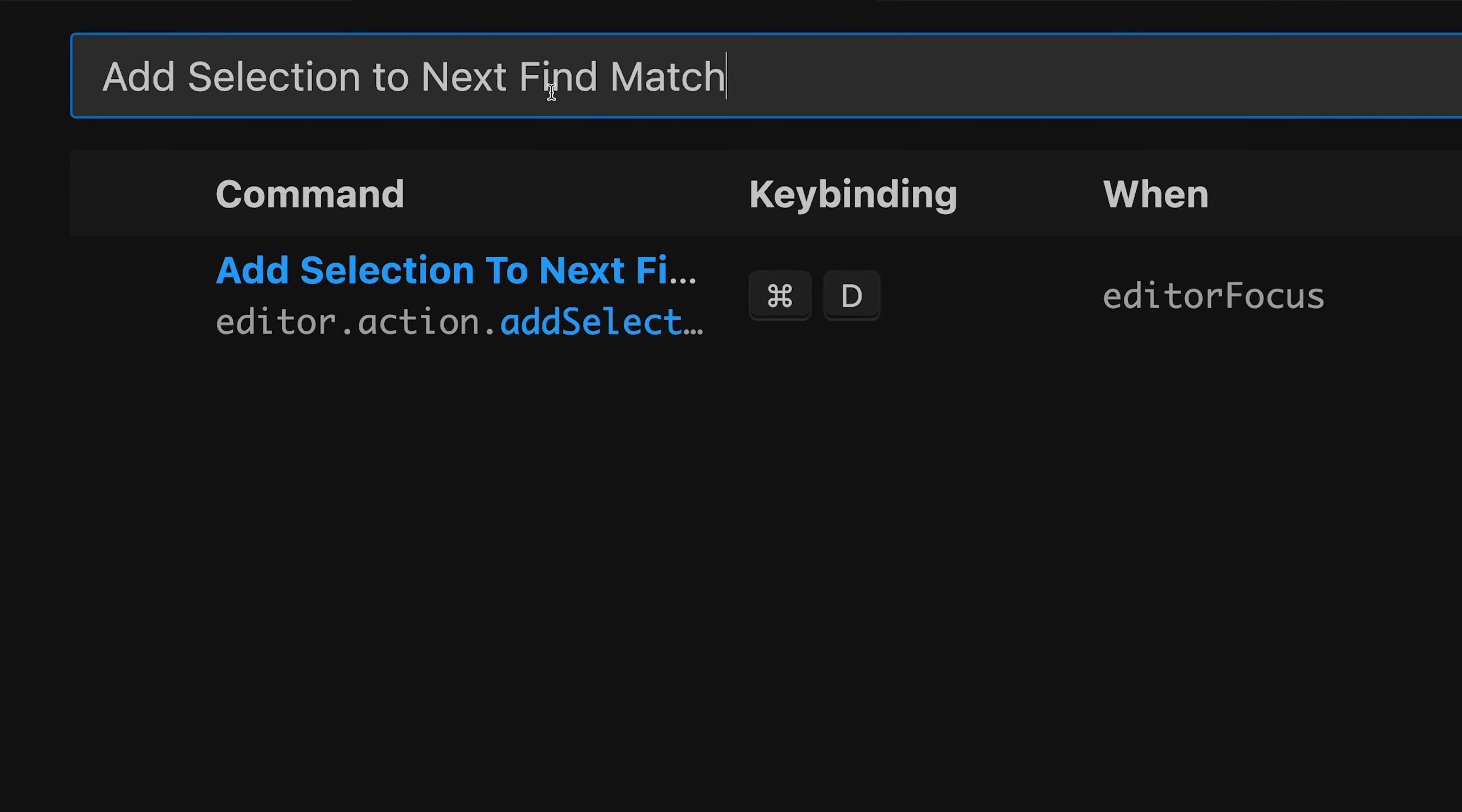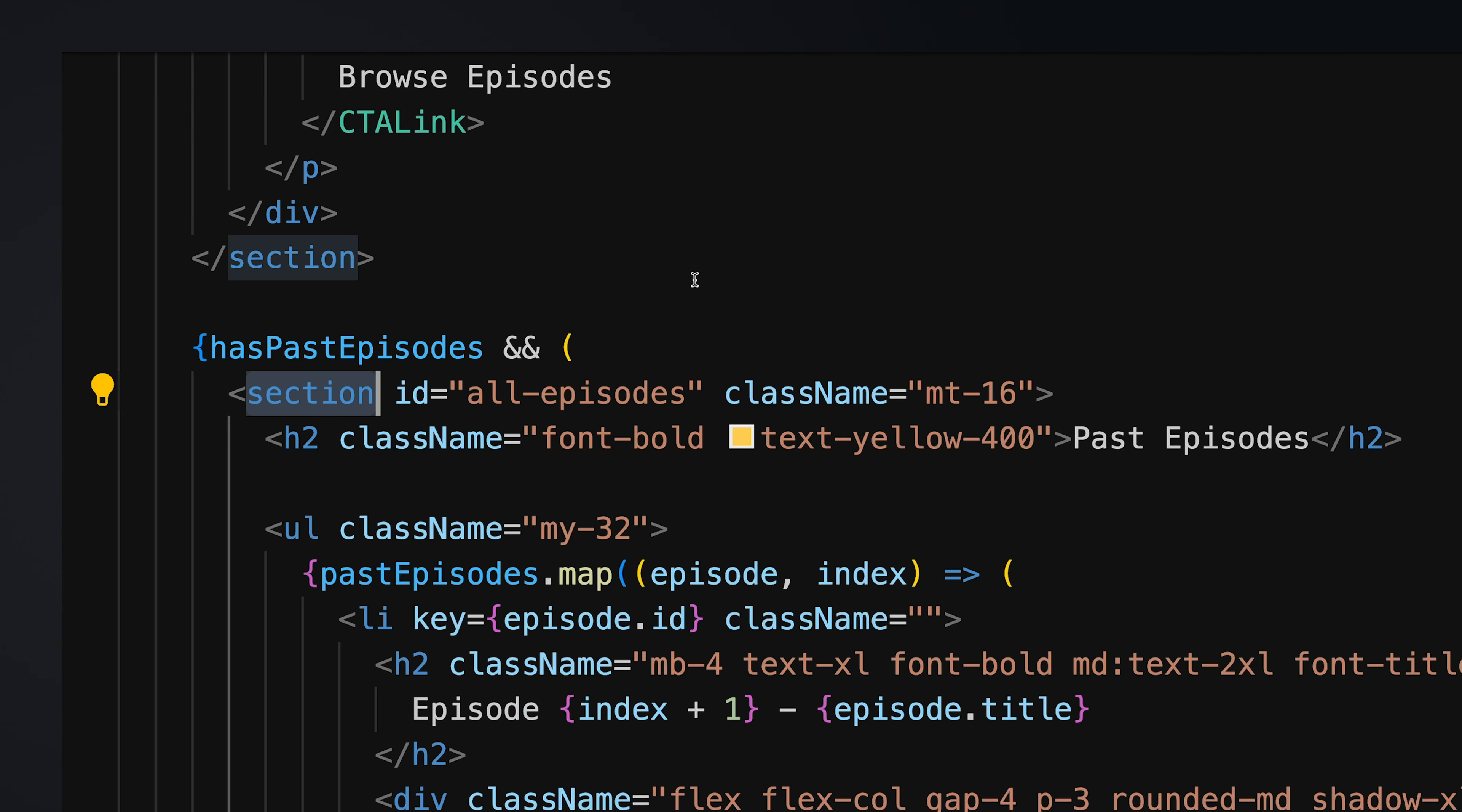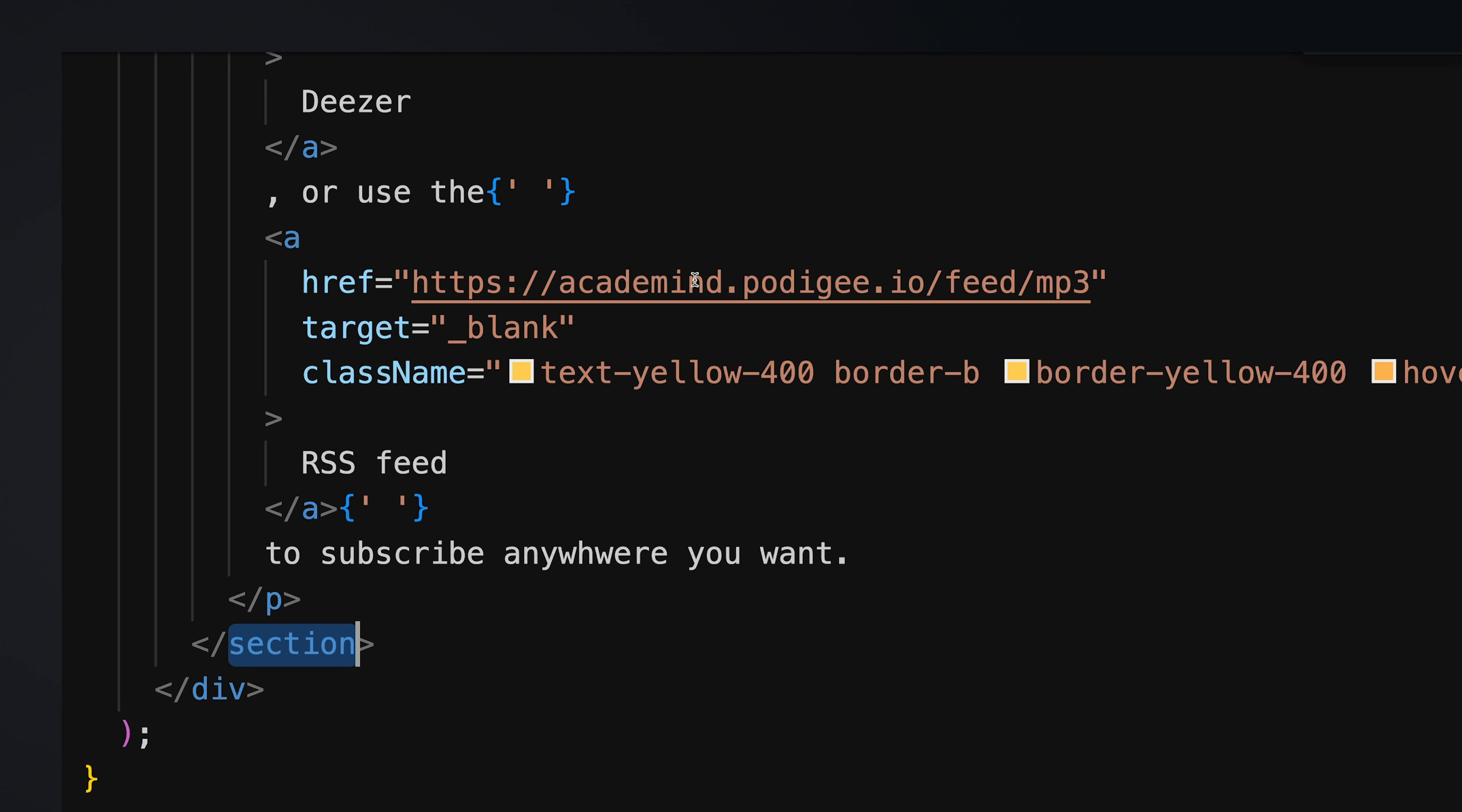Add selection to next find match, command D by default, selects the next occurrence of our current selection. So this is the shortcut to use if you want to find equal code sections to update these simultaneously. So by selecting the section element and using this shortcut, I can now select all sections in my file and replace these with a div for example. So this helps to quickly find and replace equally named parts in my code.